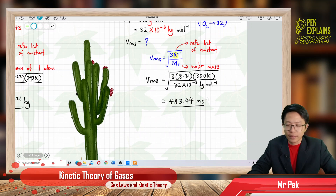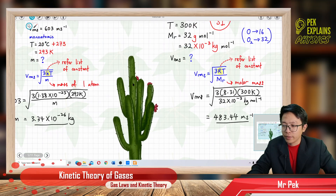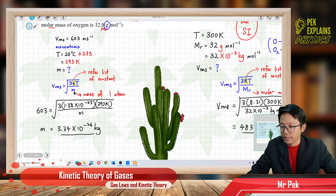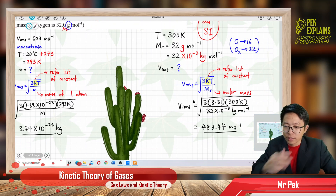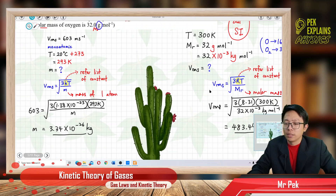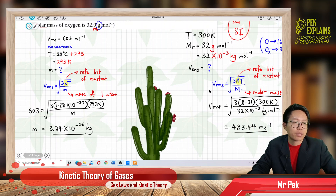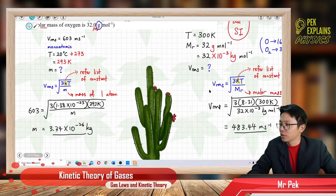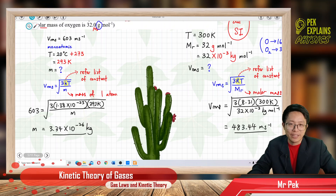To summarize: if the question gives the mass of one atom, use the formula √(3kT/m) with Boltzmann constant k. If the question gives molar mass, use the formula √(3RT/M) with gas constant R. That's it for this question — see you in the next one.